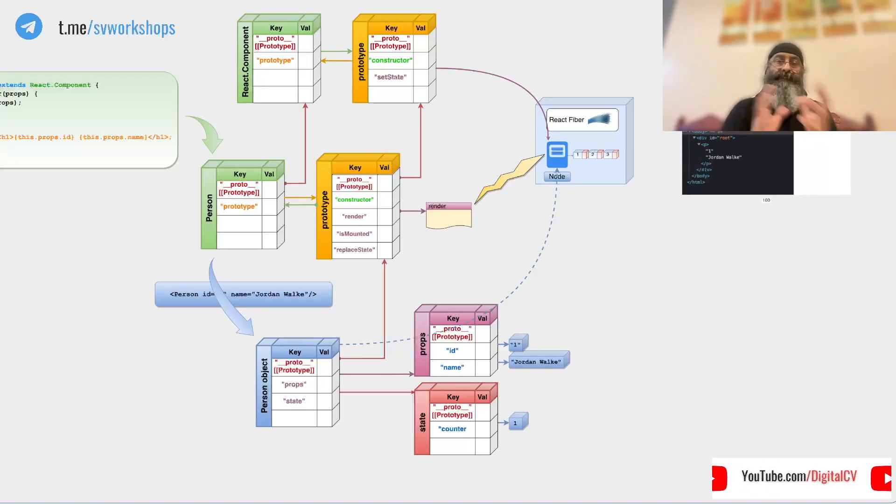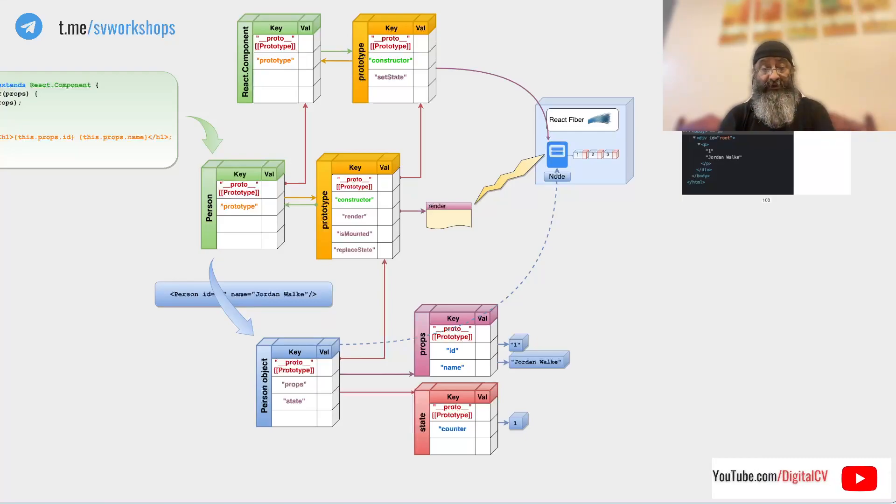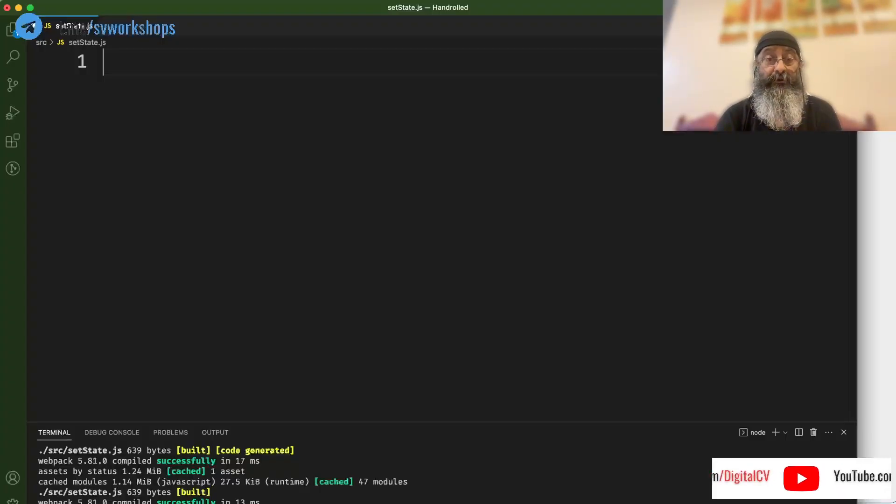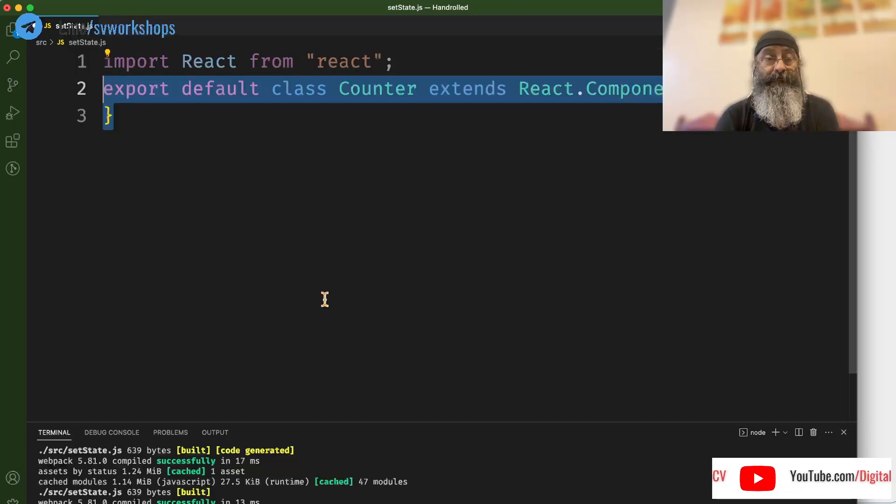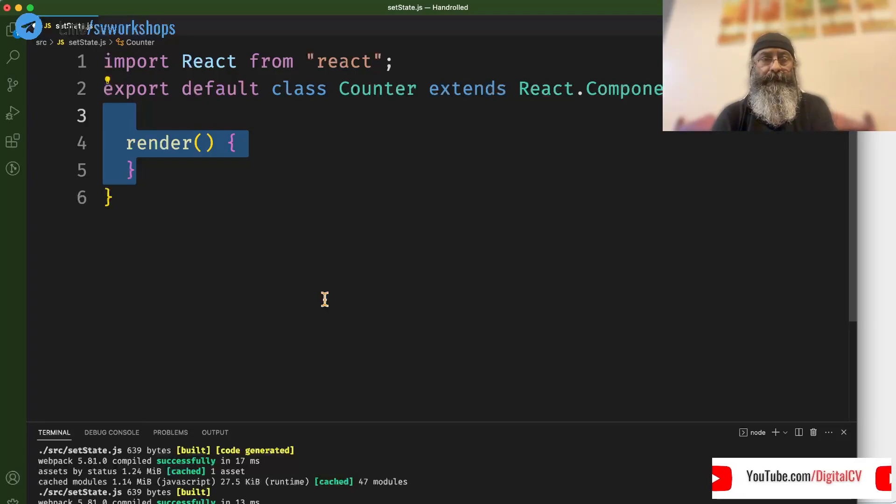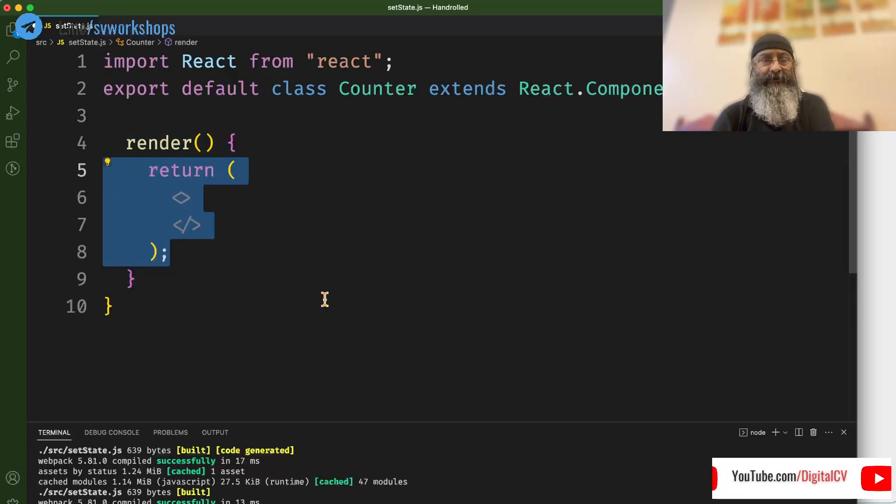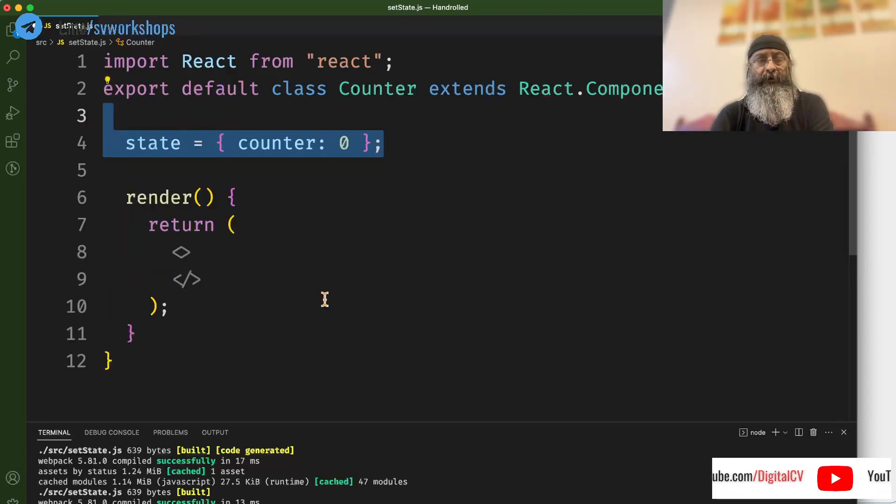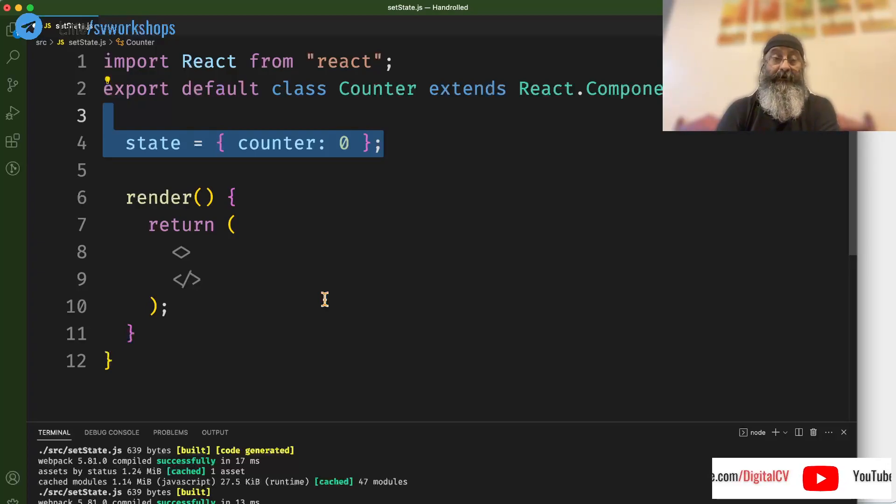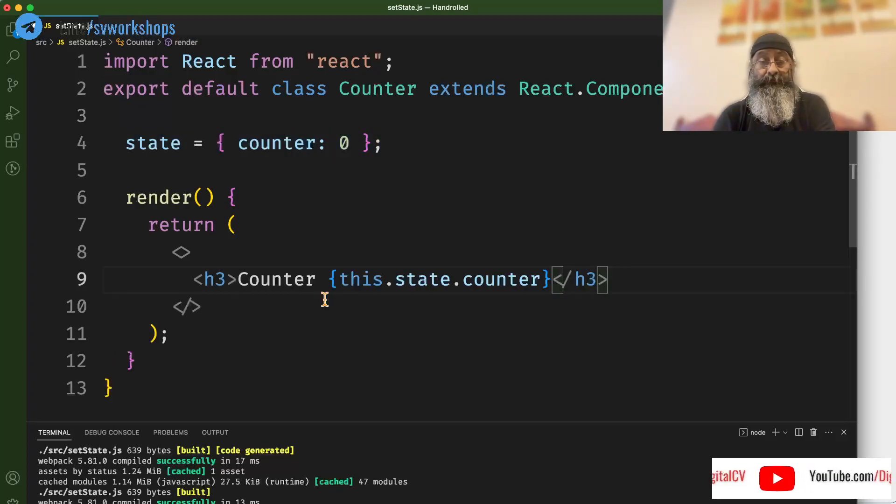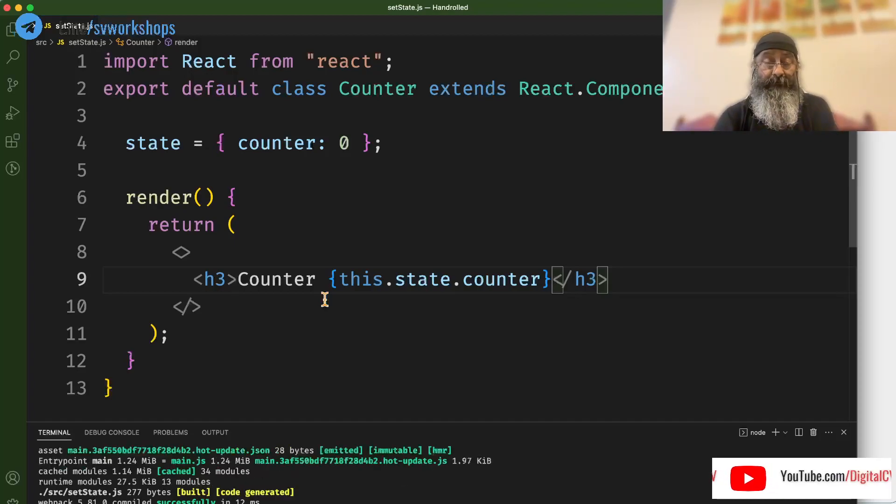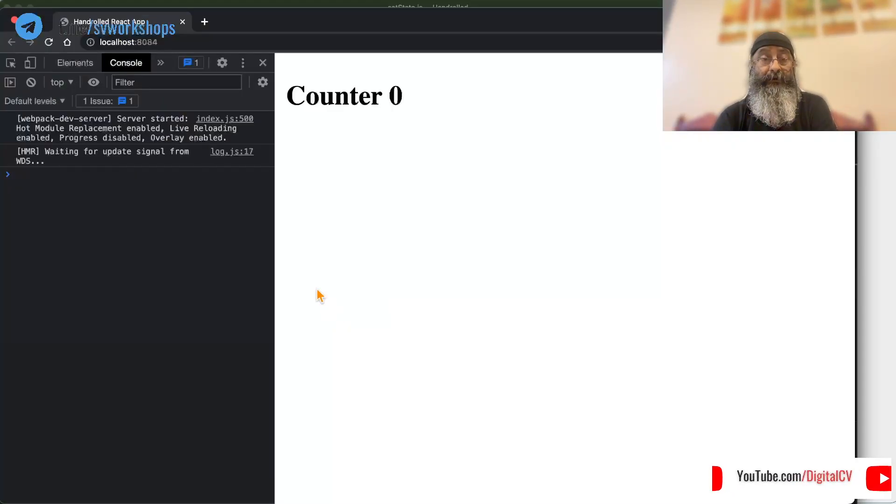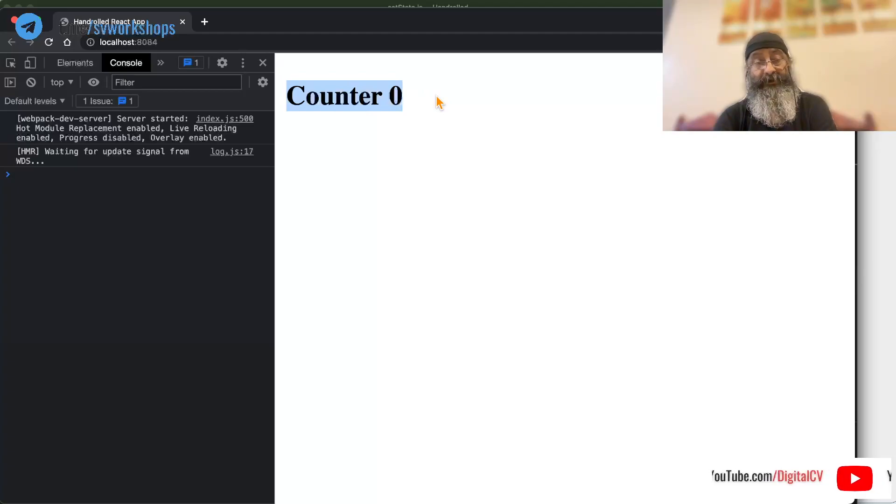Now let's find out whether setState really works on state or not. Let's say we create a counter component, write a render, create a state with initial counter 0, displayed. Let's take a look at whether it's being displayed. Yes it is.